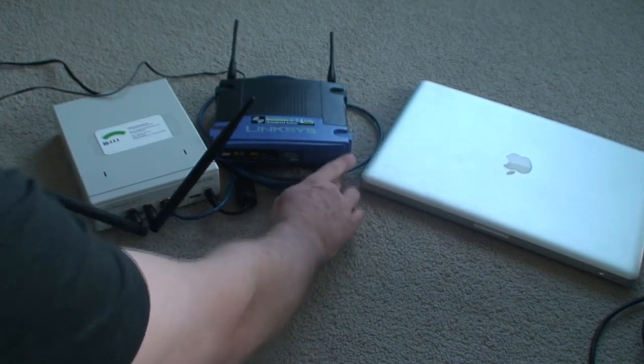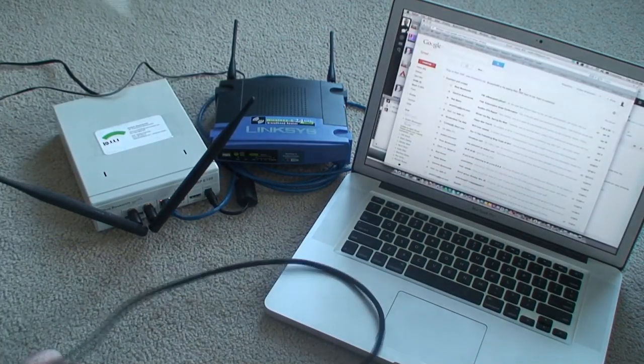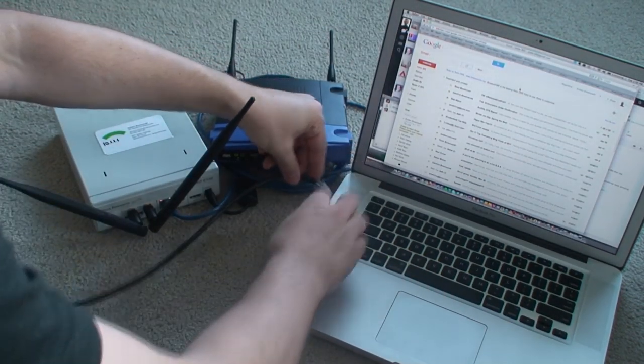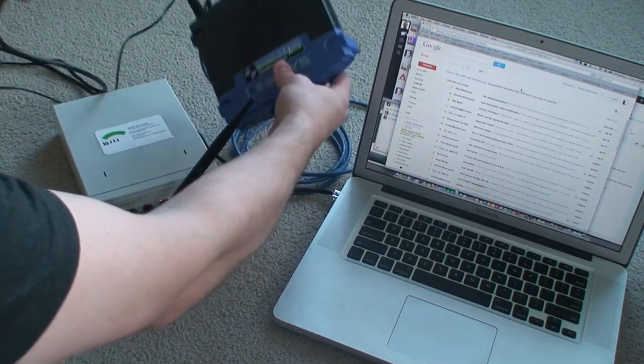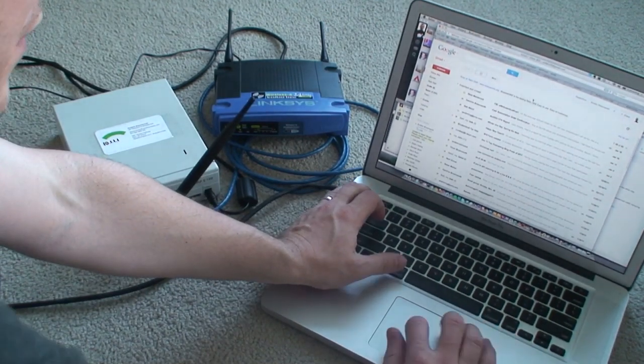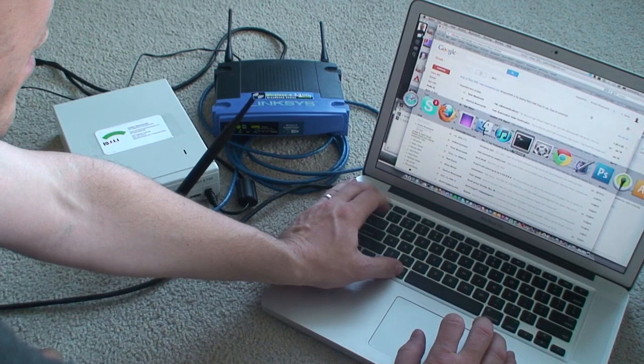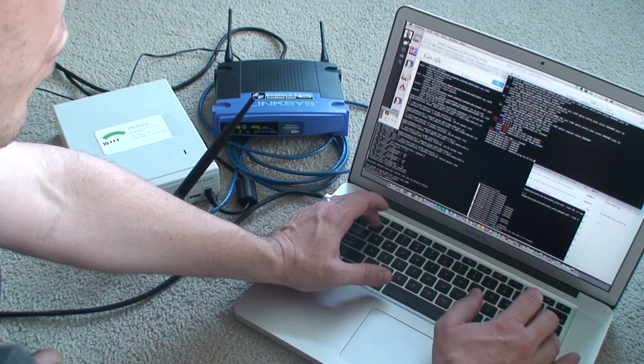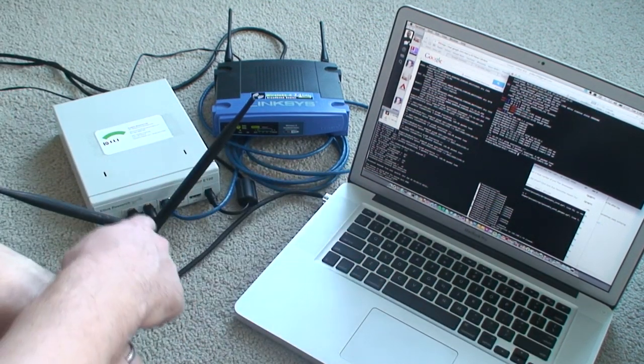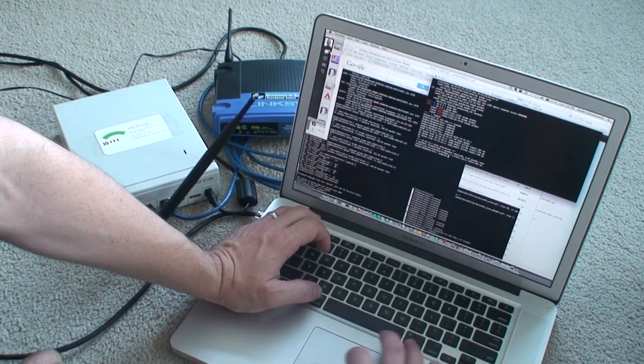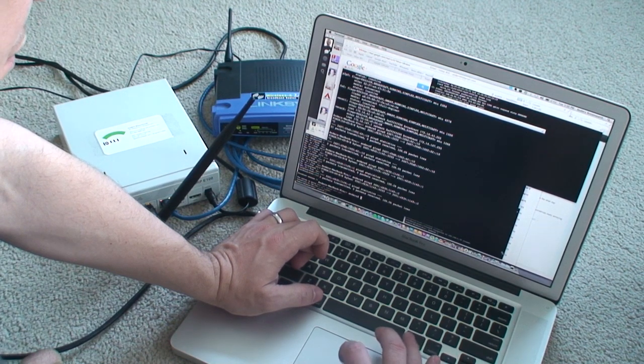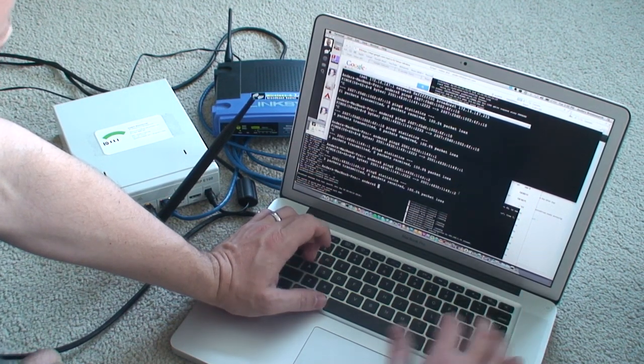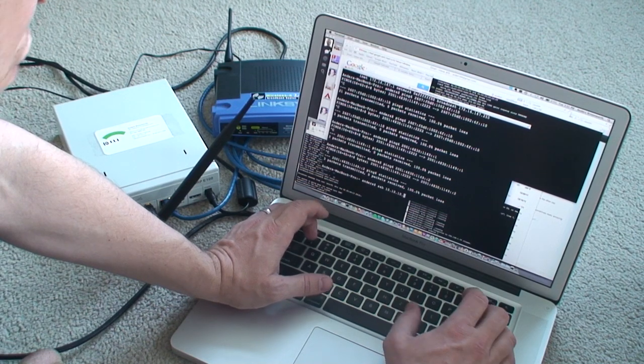And while that's getting going, we'll take this Mac and we'll hook it up to one of the internal ports on this Linksys device. Let me shut down the wireless. So now we should be able to ping 10.10.10.1. We can, which is great, which is the Edis device.